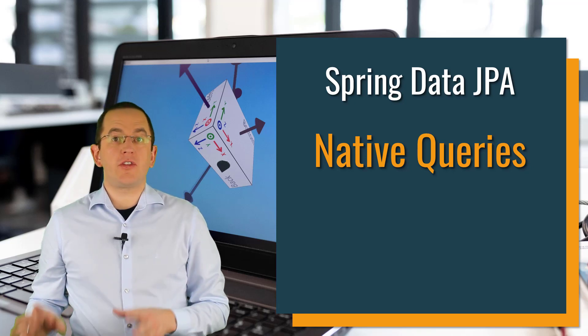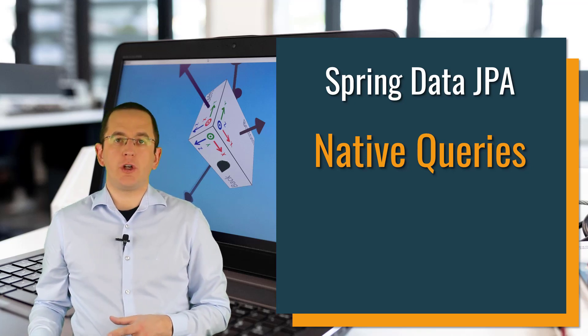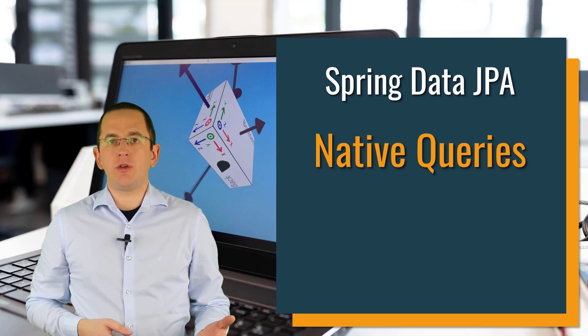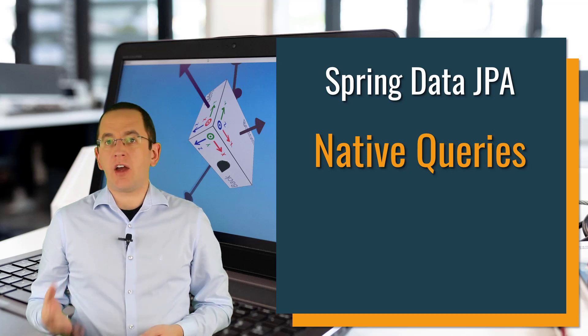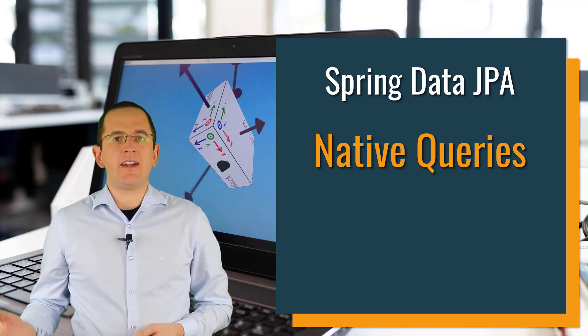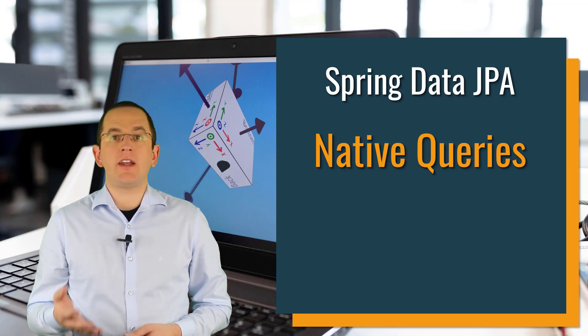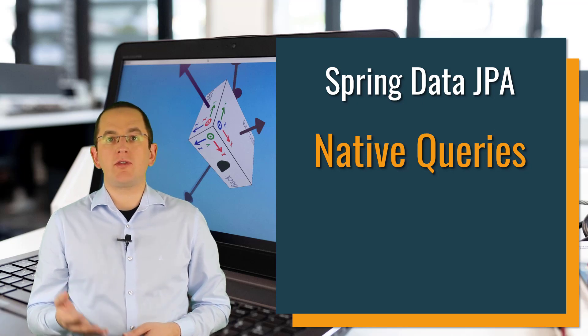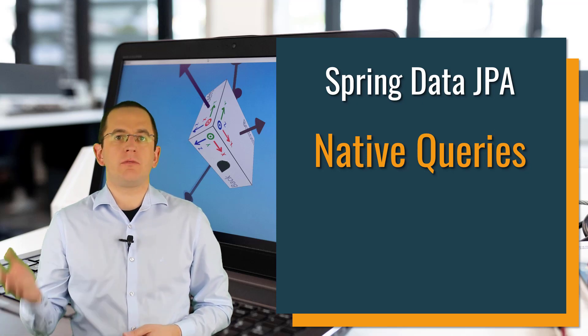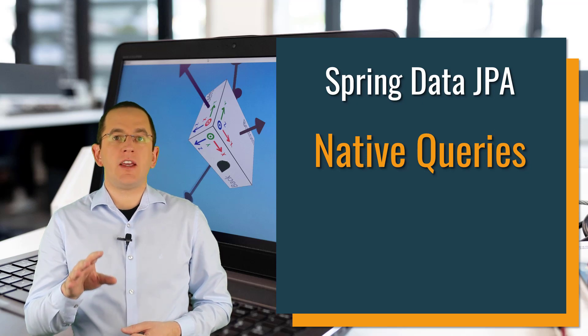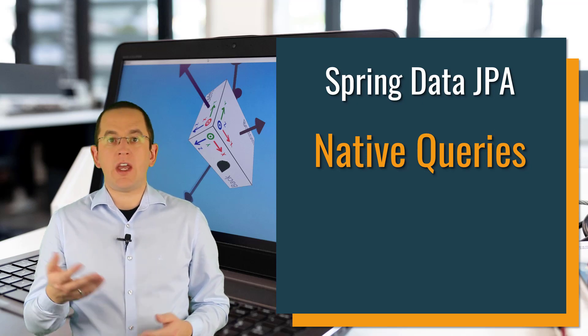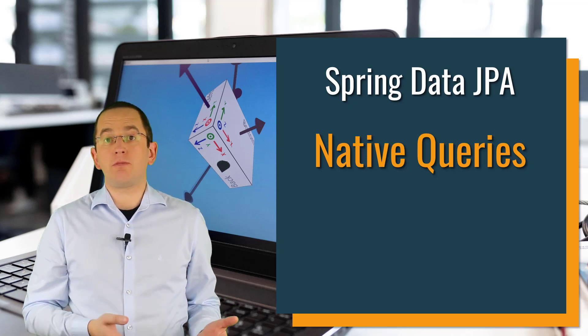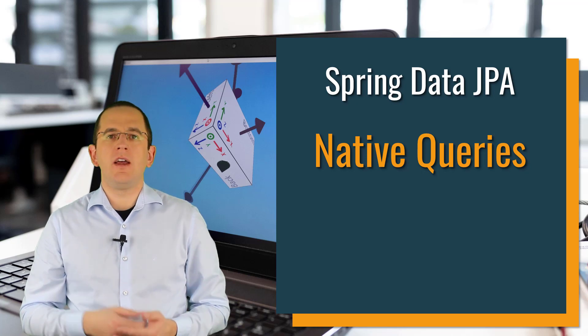Spring Data JPA supports various ways to retrieve data from your database. Some are very easy to use, like derived queries. Others provide great flexibility and enable you to read and transform the data in various ways, for example, custom queries. Native queries are the extreme of the second category. They are your most flexible and most powerful option to read data.